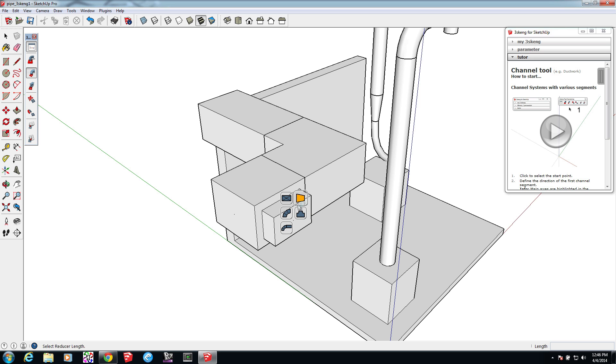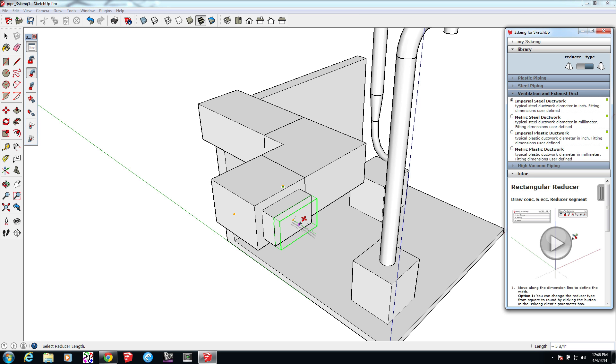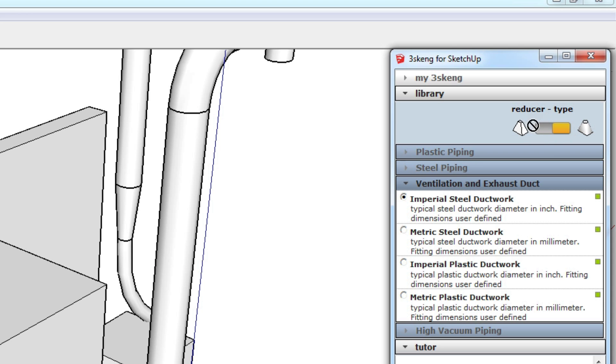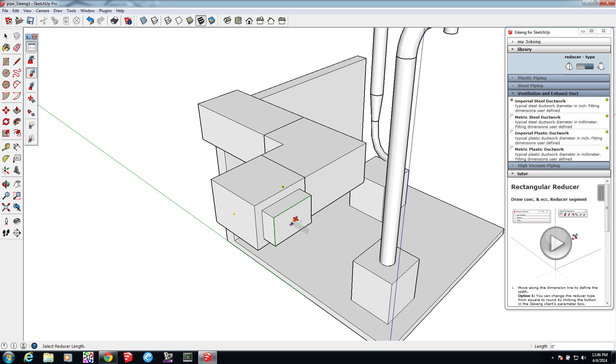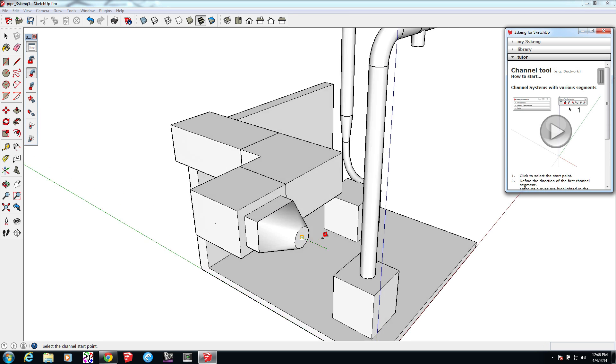The last element I want to add is a reducer. We can tell 3SCANG whether this will reduce to a square end or a circular end. It's just one click for length, and then another to determine the radius for the circular end. So that's a quick intro to the pipe and channel tools in 3SCANG. There are a lot more features we can cover with this plugin and we'll do that in an upcoming episode. But for now, that's it for this episode — I'll see you next time.